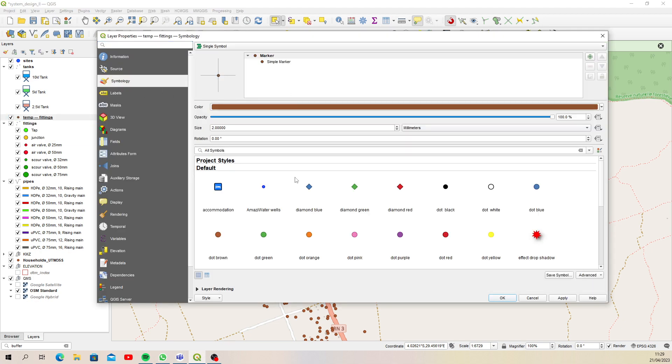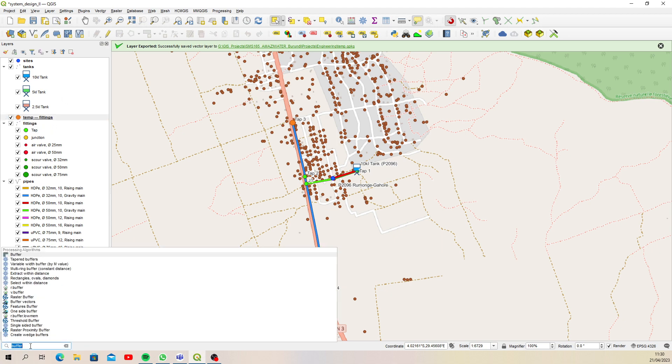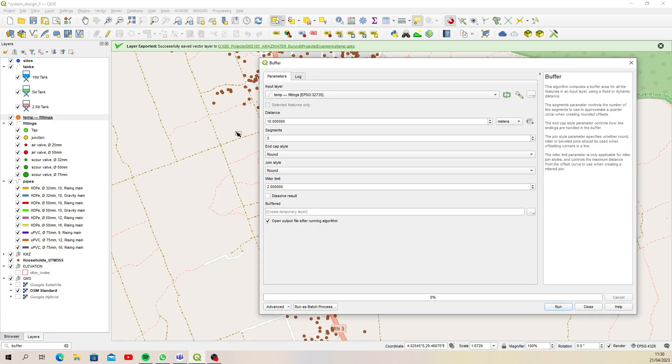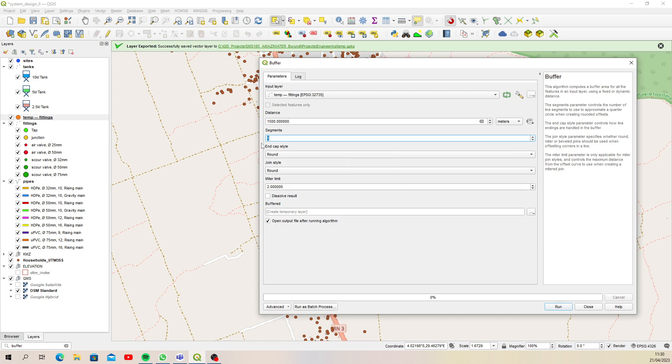So now there are our new taps. Let's just change this to something I can see, maybe a bigger orange tap. Now if we run a buffer with that selected, we run the buffer again and type in 1500. Segments are how smooth the perimeter is, so I'll bump that up to 10 to make it a bit smoother. You can dissolve the result if you want to. I'm just going to let it create separate buffers because these two taps might overlap.